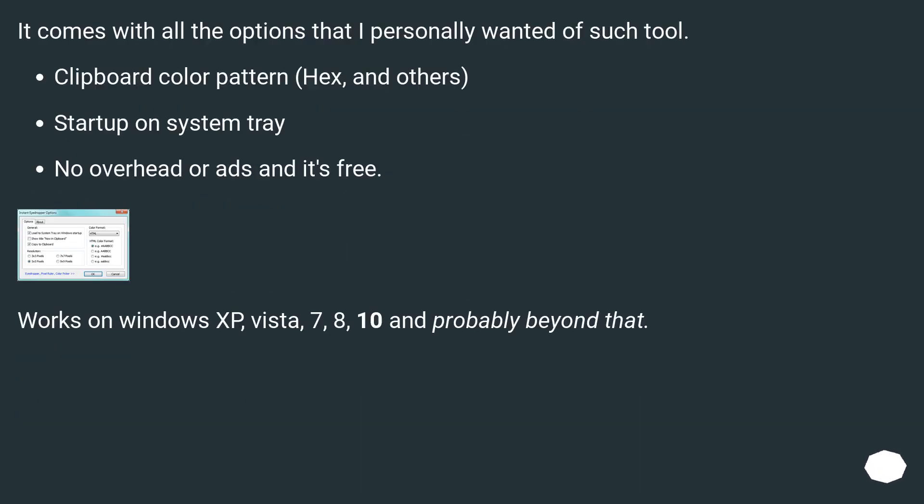It comes with all the options that I personally wanted of such a tool. Clipboard color pattern, hex and others. Startup on system tray. No overhead or ads and it's free.